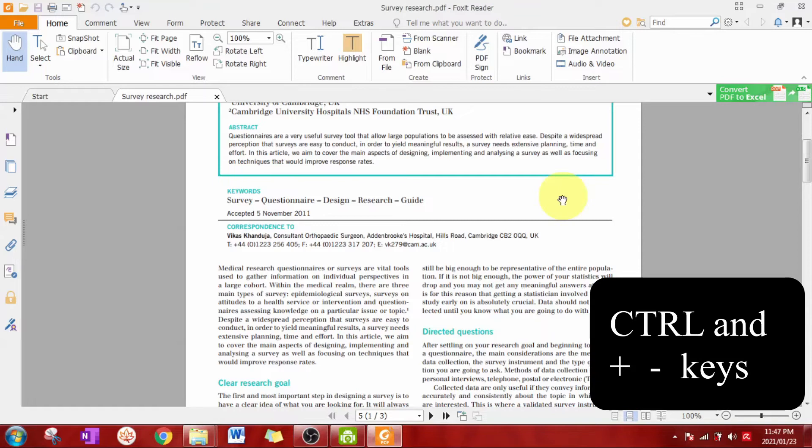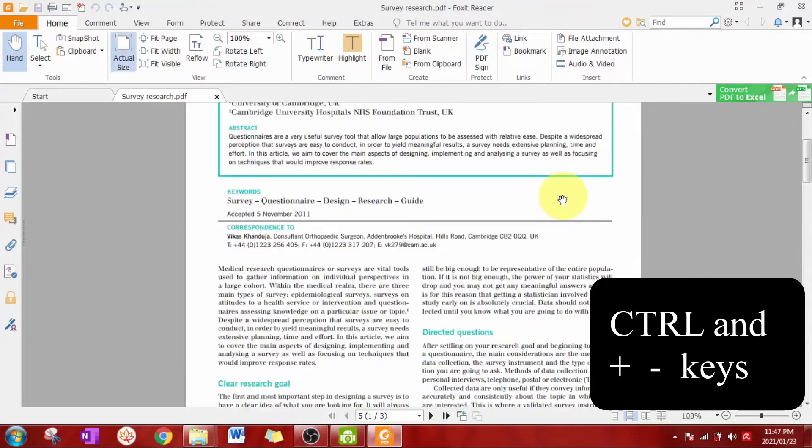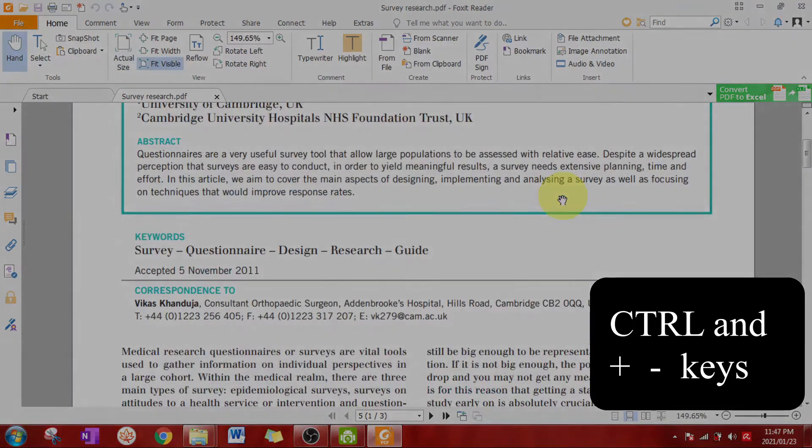Another option to zoom is to hold down control and then to press the plus and minus keys. Like that.